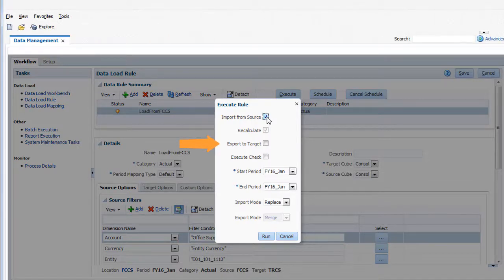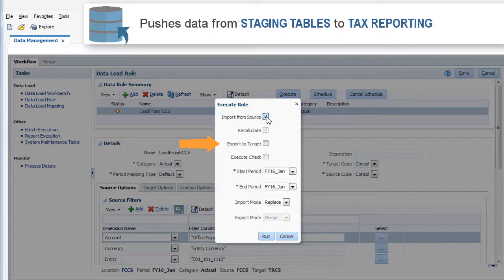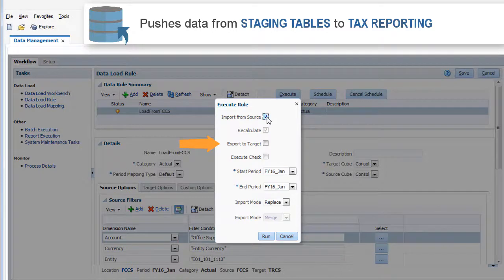I'll leave Export to target unselected. The Export to target option pushes the data from the staging tables to the Tax Reporting application.